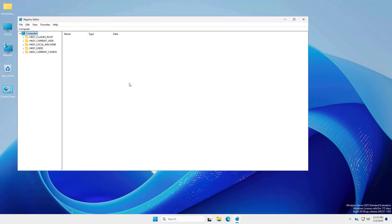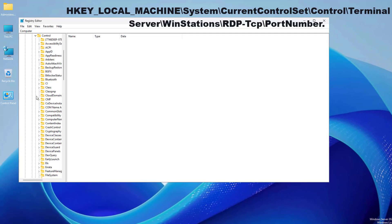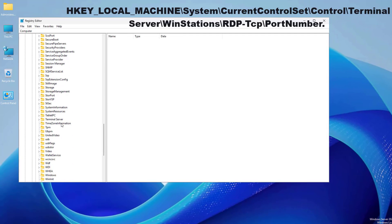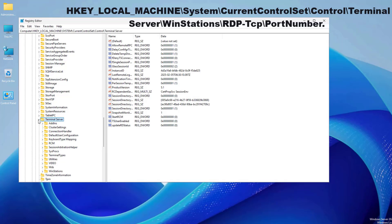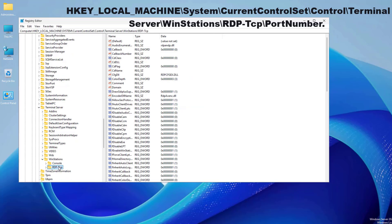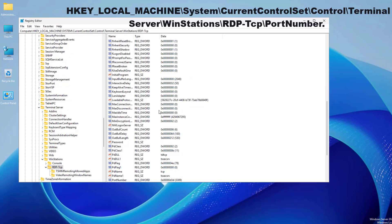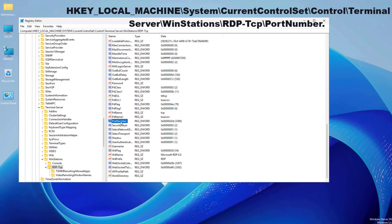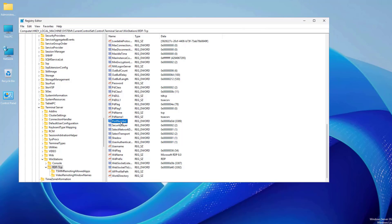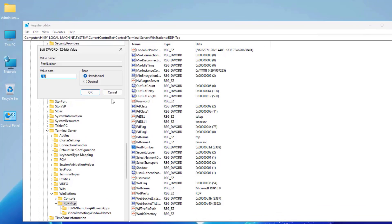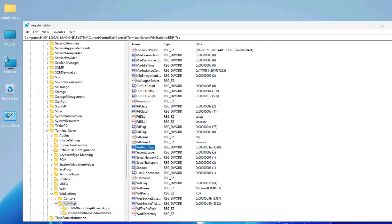Open Registry Editor. Navigate to the following path. Locate the Port Number key. Right-click Port Number, select Modify, and change the value to the desired port number. Ensure the value is set to decimal. Set Port Number to 3390. Click OK and close the Registry Editor.